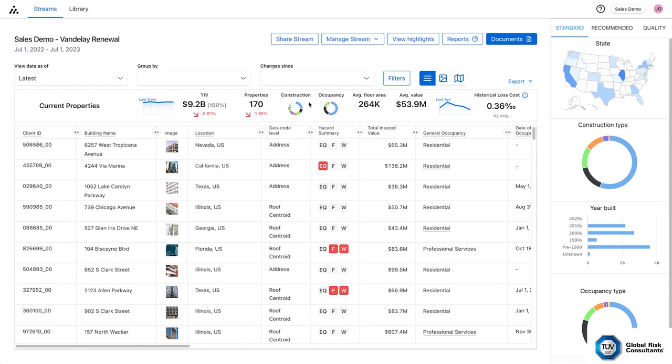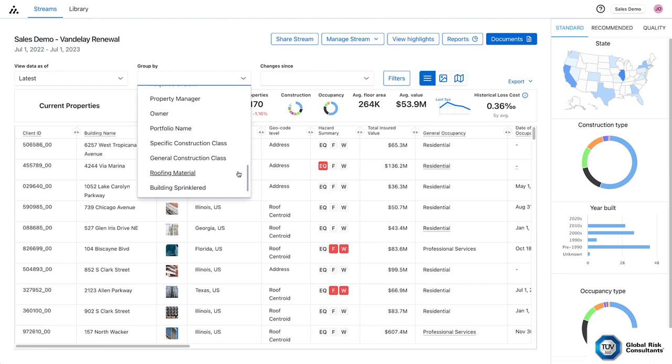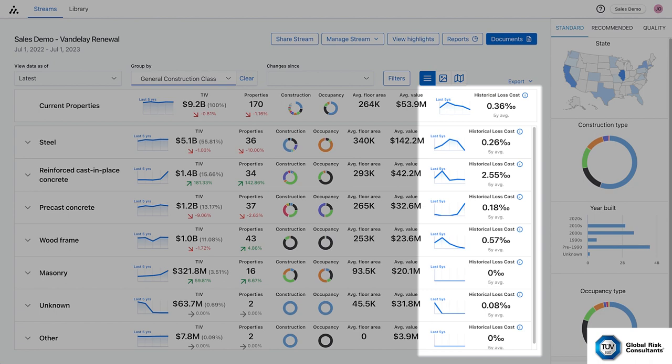With integrated loss and exposure data, you build the narrative to insurance markets, highlighting what's most important and driving the best insurance outcomes. Don't let anyone make inaccurate assumptions about your portfolio.